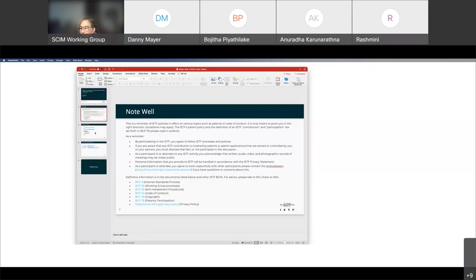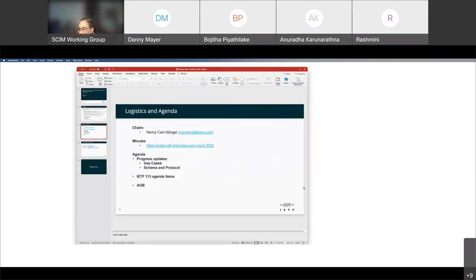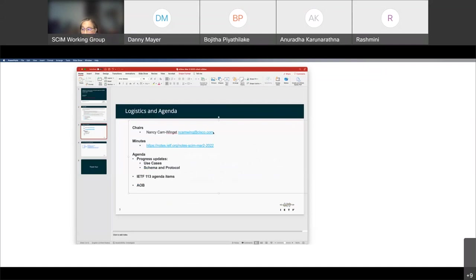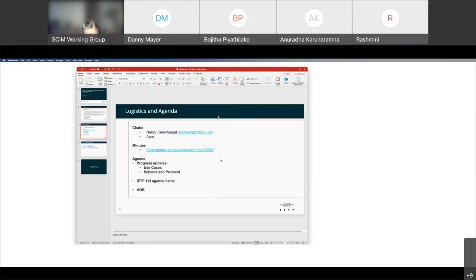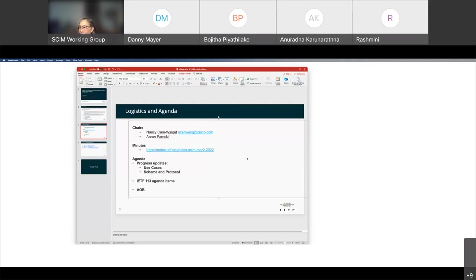I wanted to go ahead and get started with the agenda bashing. Oh, my apologies, Aaron. I forgot to add you here. See, this is what I get for doing it last minute. So first order of business, I want to welcome our co-chair for this group, and that's Aaron. So welcome, Aaron.